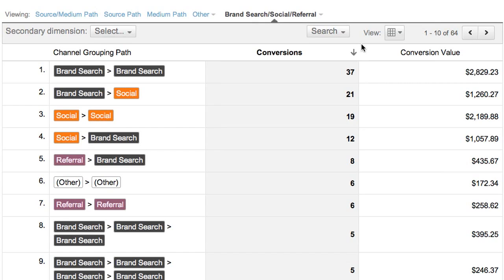Top Conversion Paths is powerful because it gives you clear insights into how your channels interact — the patterns that come up between keywords, ads, and everything else. Understanding your conversion paths and your customer behavior in this way can help you make campaign management decisions.